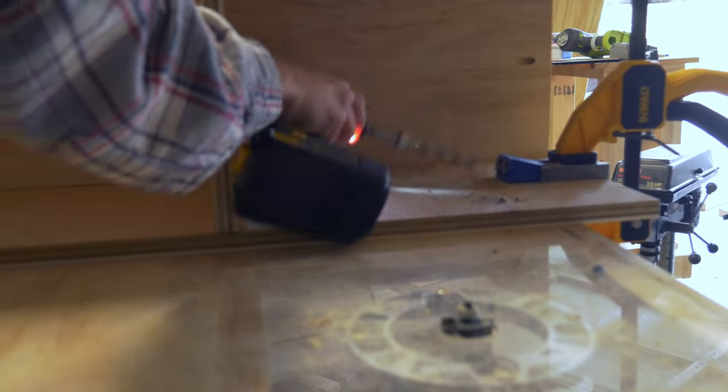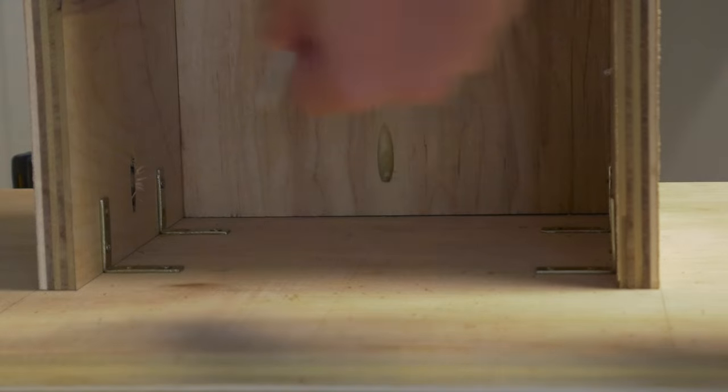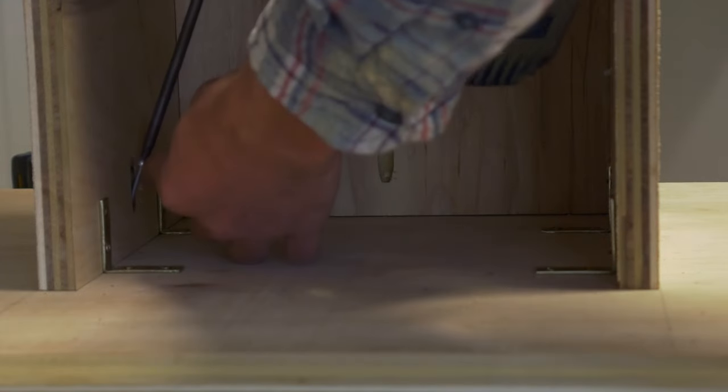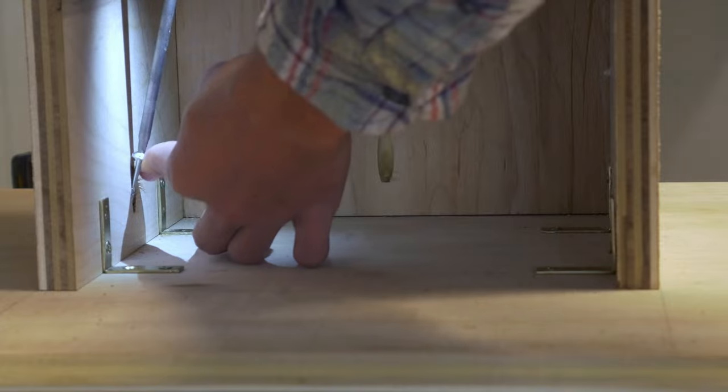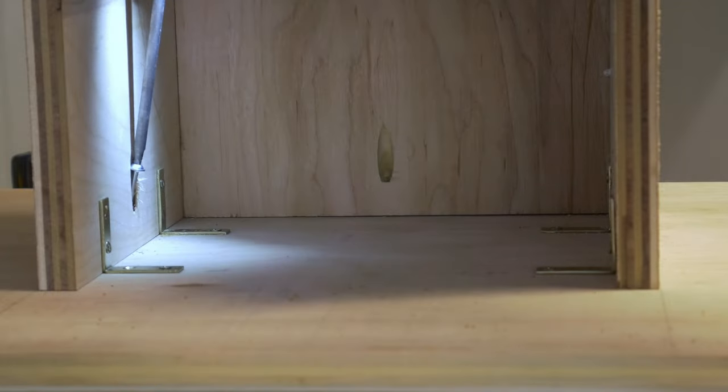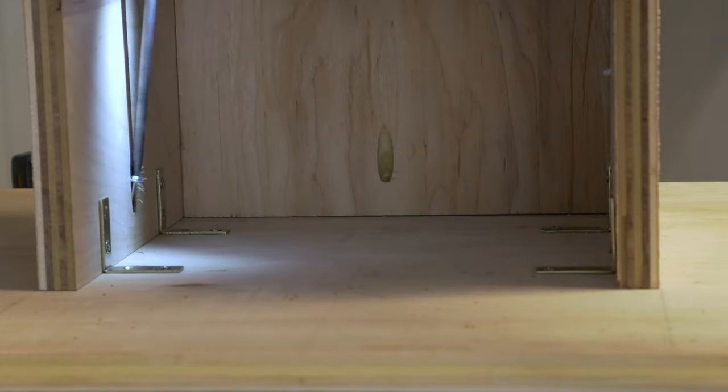I'm attaching the middle part to the base using pocket holes and use these temporary corner brackets to help me install them.